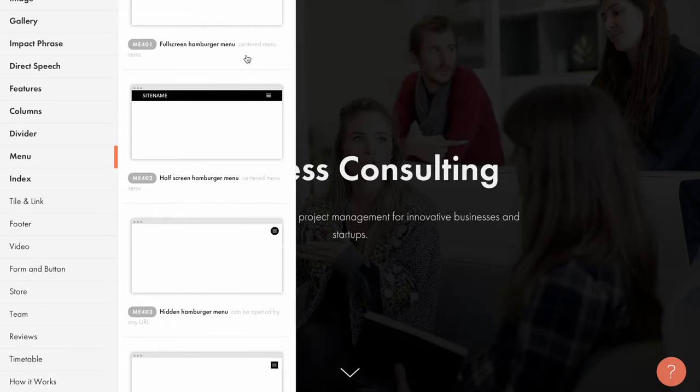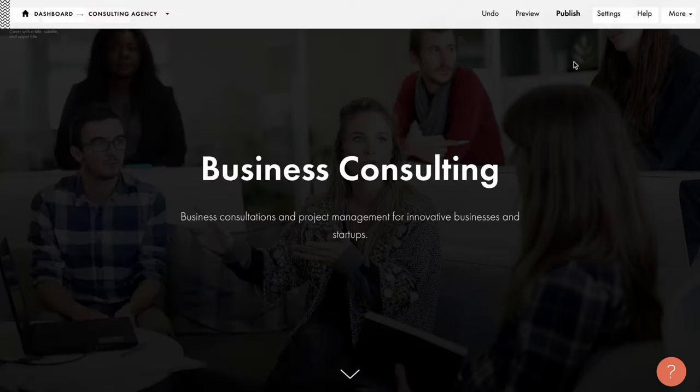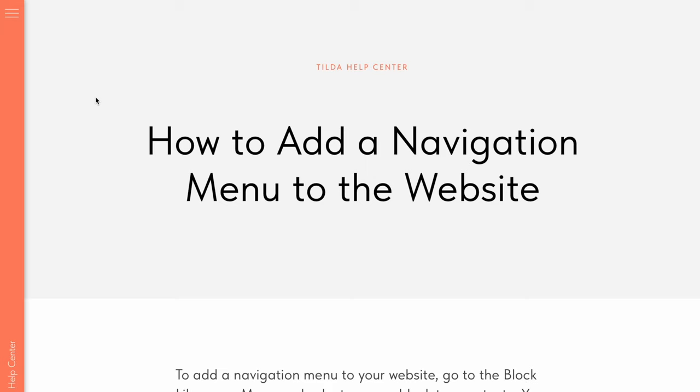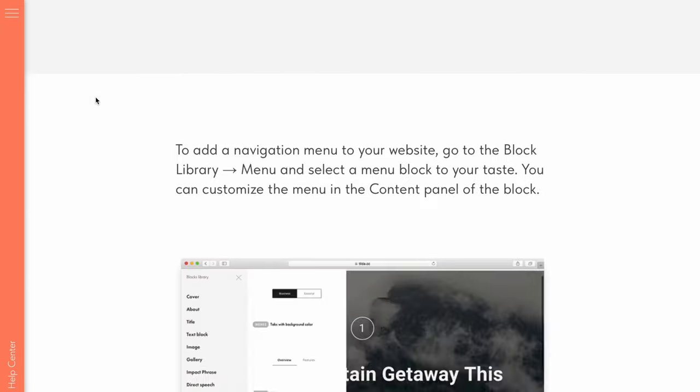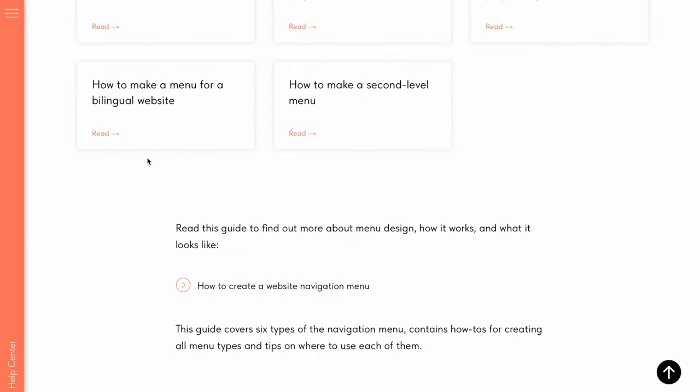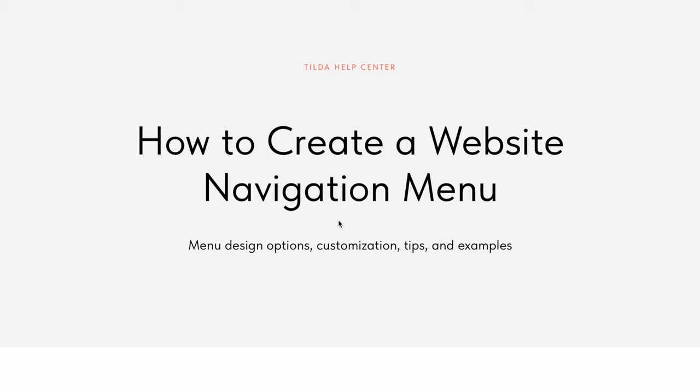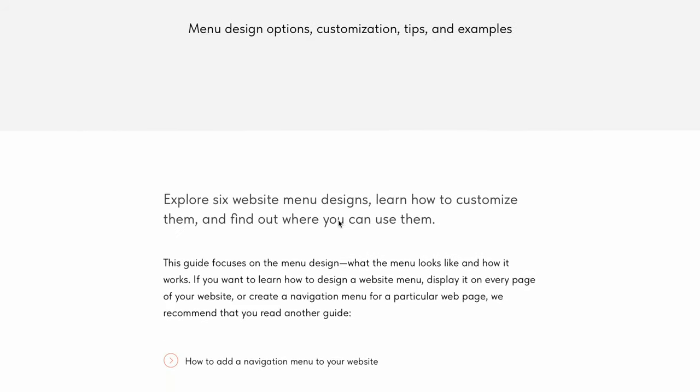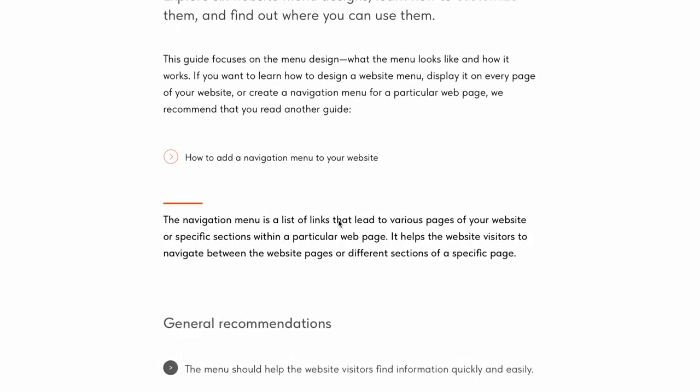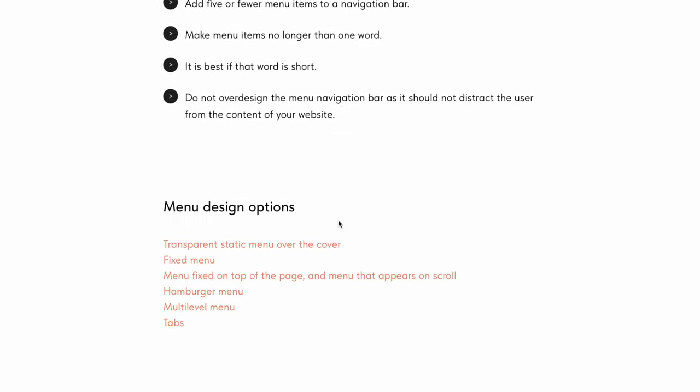You can find a detailed guide on how to use menus in the Tilde help center. You can also check out our useful article How to create a website navigation menu, where we explain in detail how to create various kinds of menus. And that's it for now, good luck!